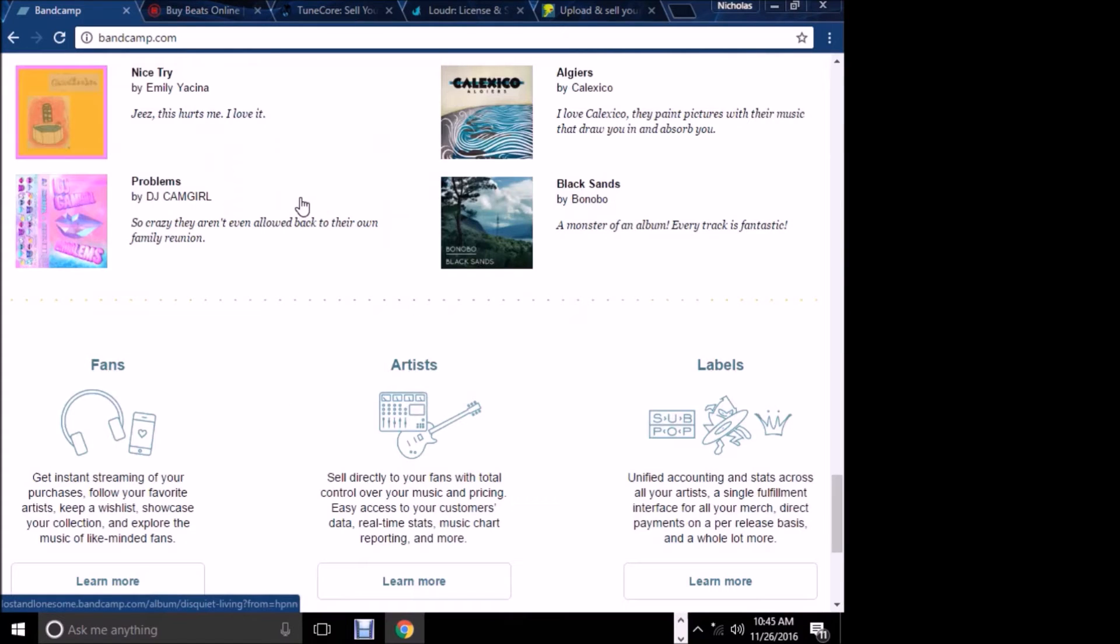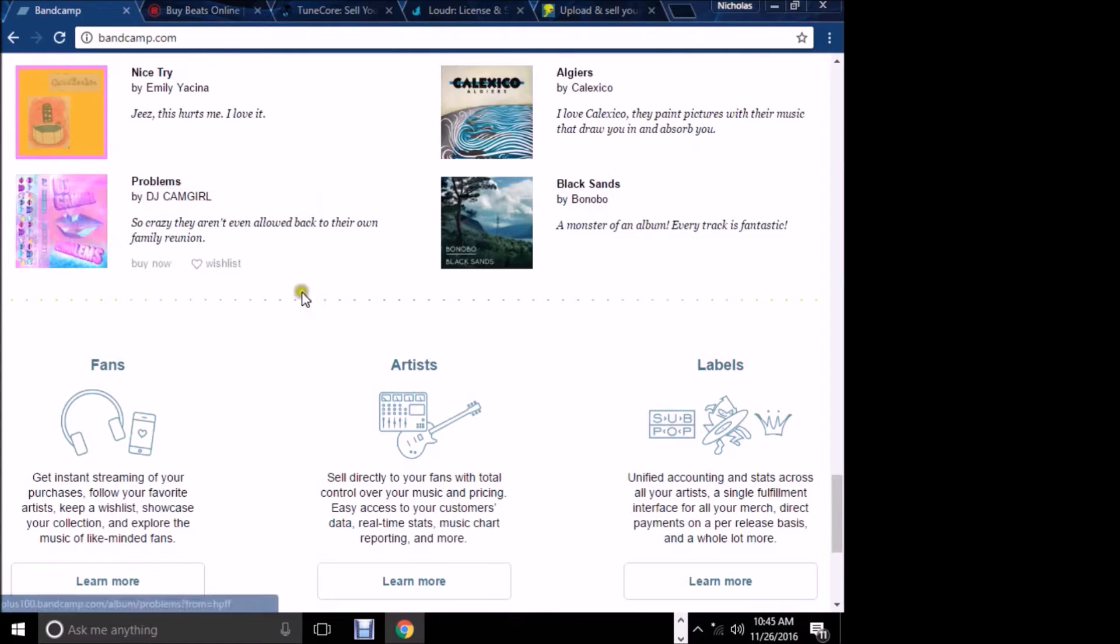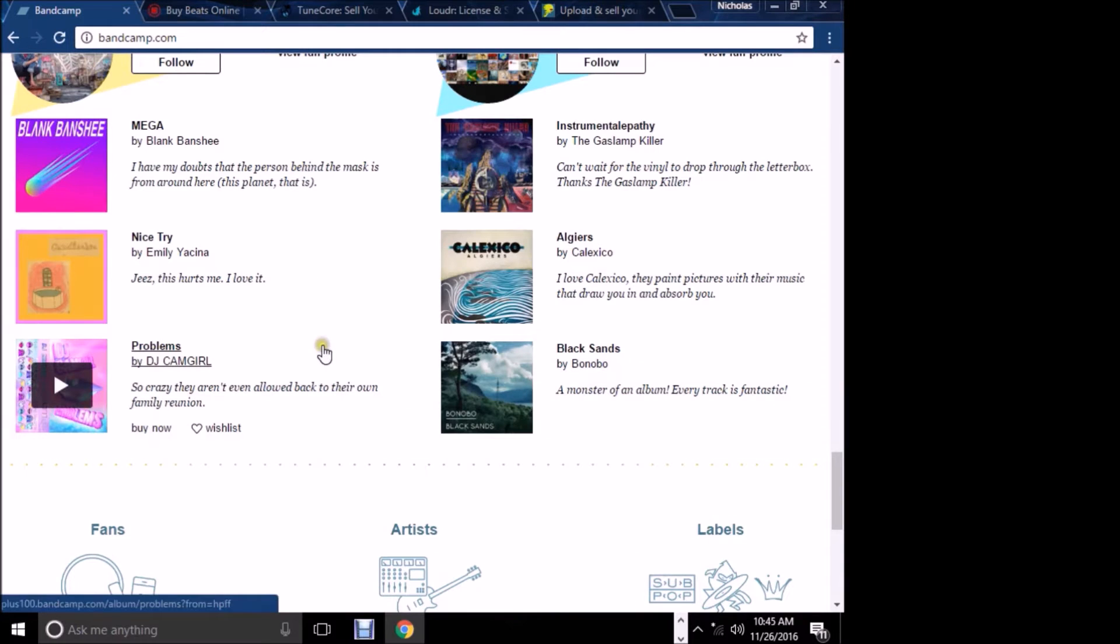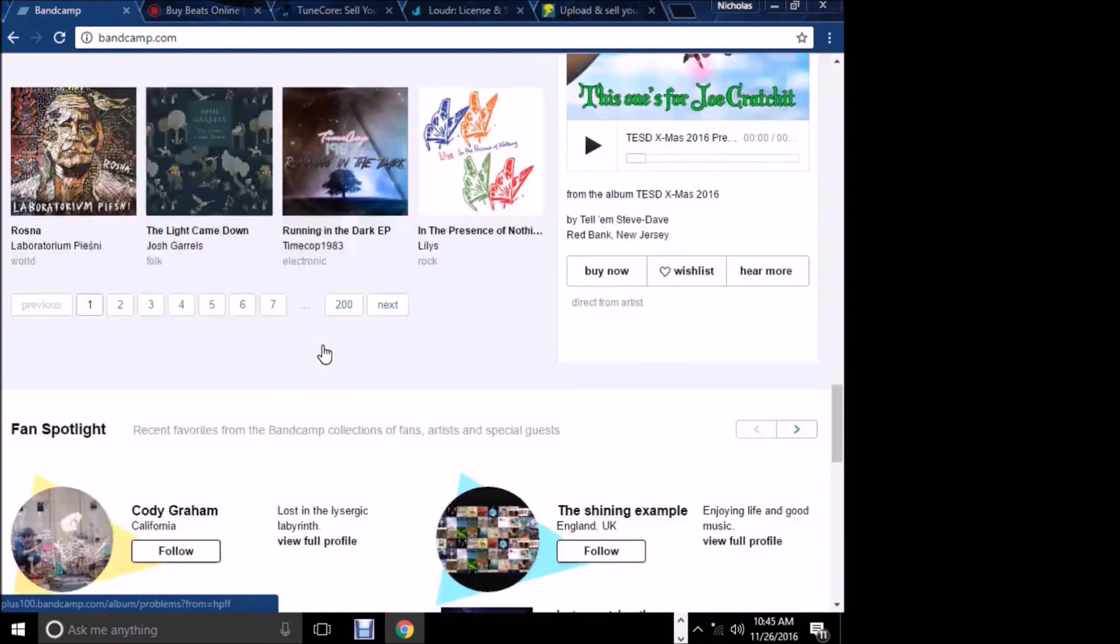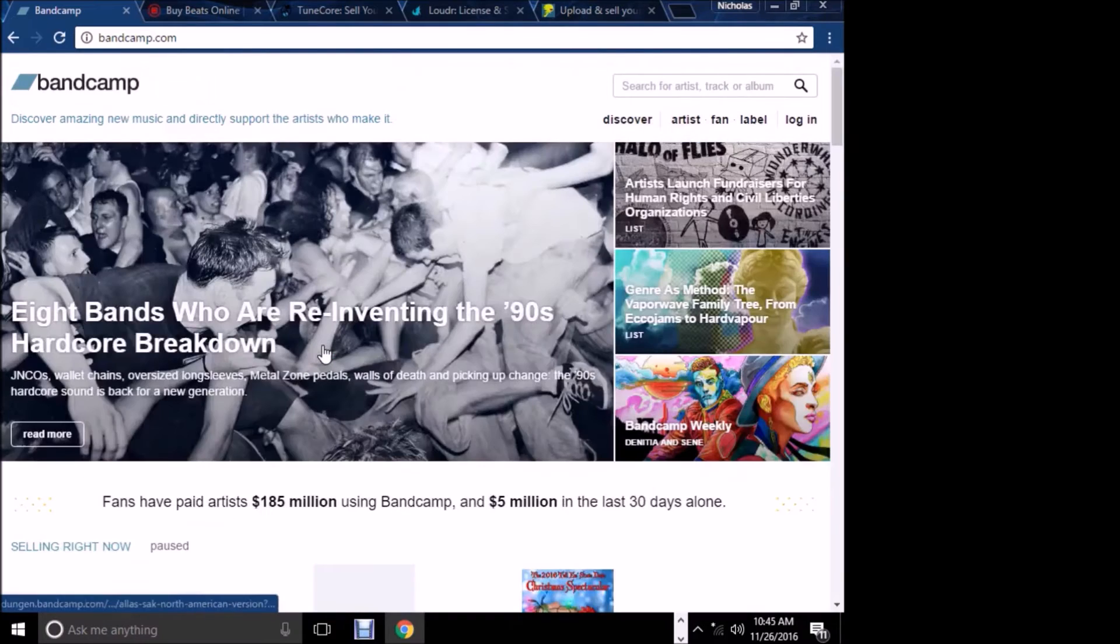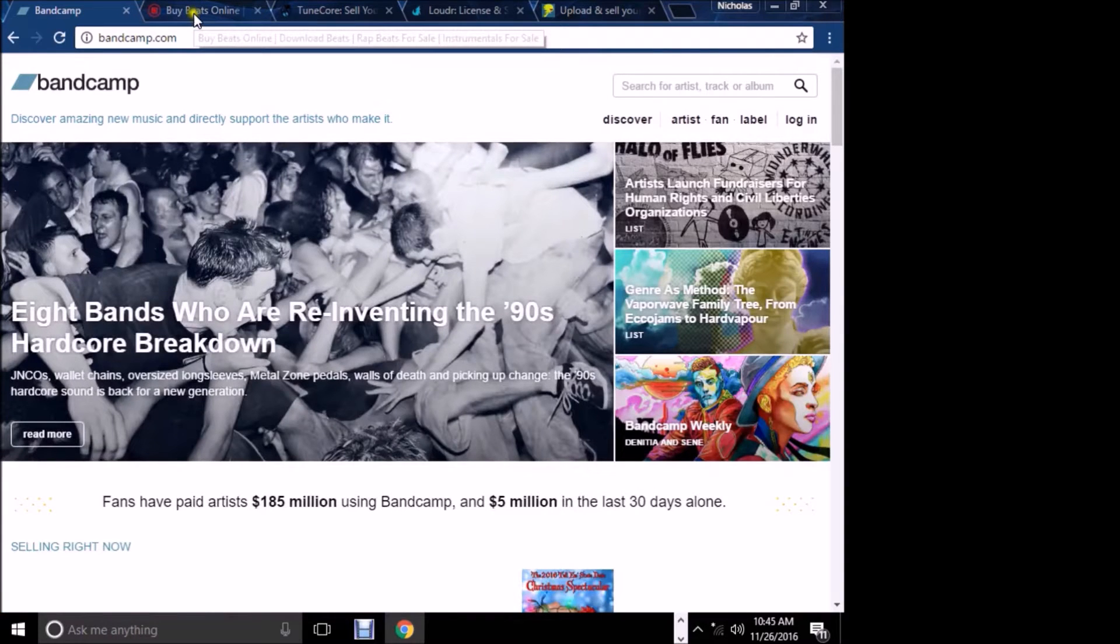They have a subscription option now where you can have people pay $19.99 a month and they're able to get all of your product, play it and hear it, and you make your money that way.